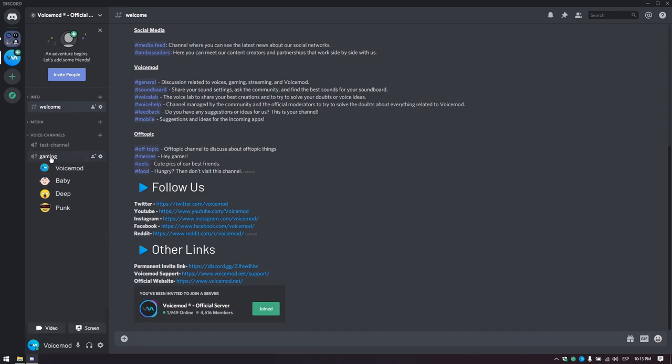Hello, fellow inhabitants of Discord. I have come to destroy all your hopes and dreams and to play some games.